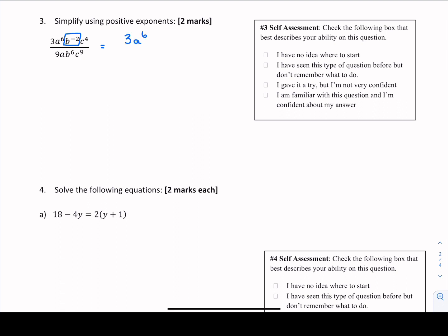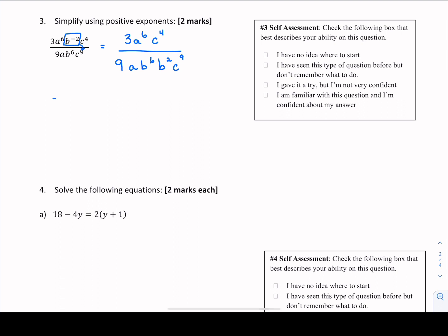We pack up anything with a negative exponent and move it across the division line to make it positive. So b to the power of negative 2 shifts down into the denominator and becomes b squared. Everything else has a positive exponent, so we rewrite those terms: 3a to the 6th, c to the power of 4 in the numerator, divided by 9ab to the 6th power. b squared joins the denominator because we moved it across the division line, and c to the 9th power remains.